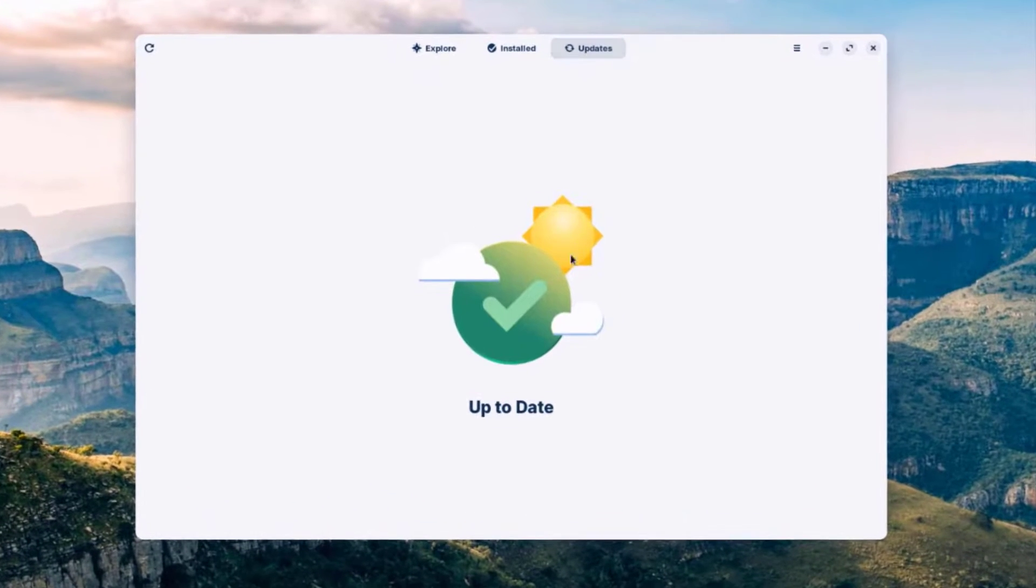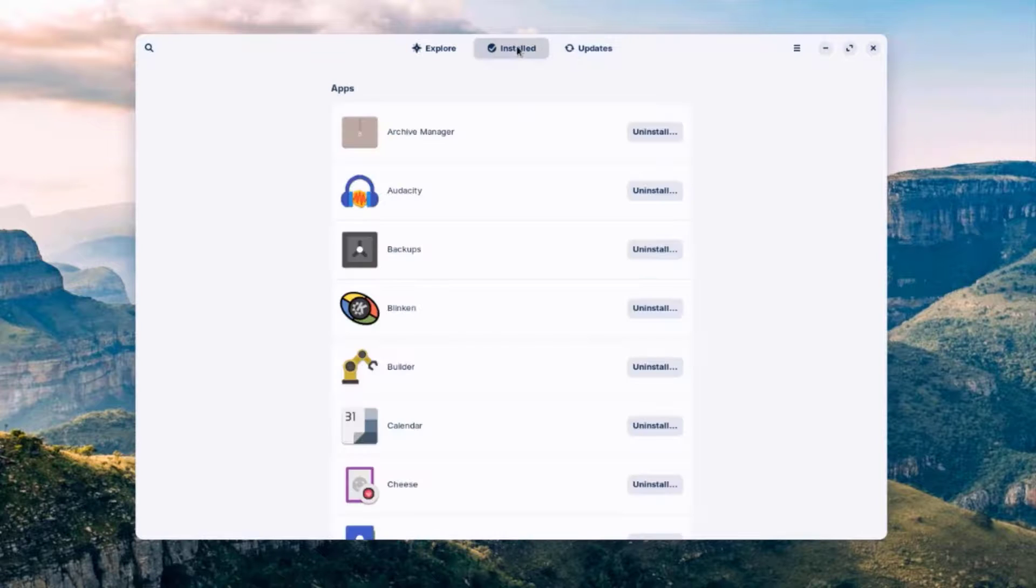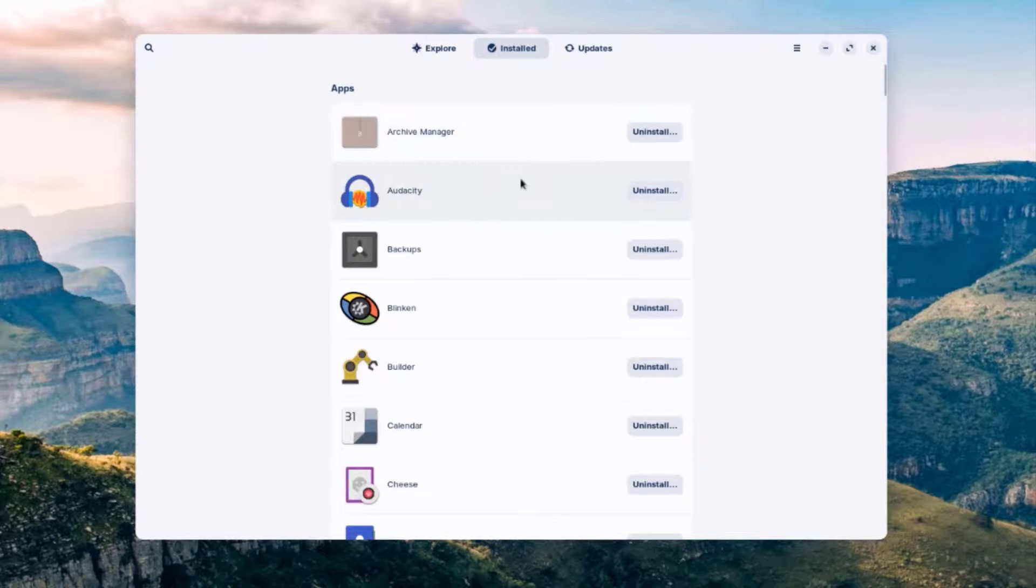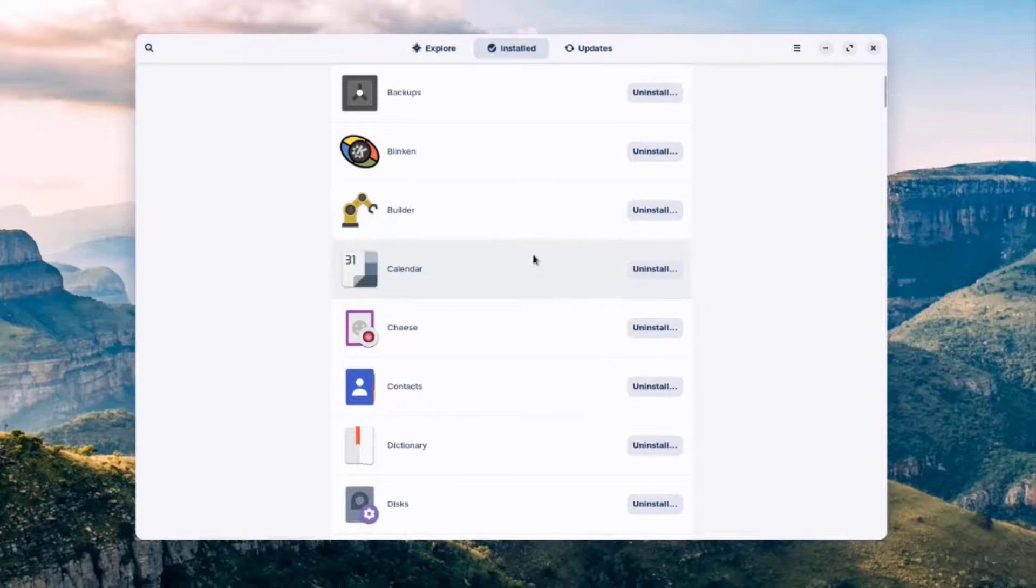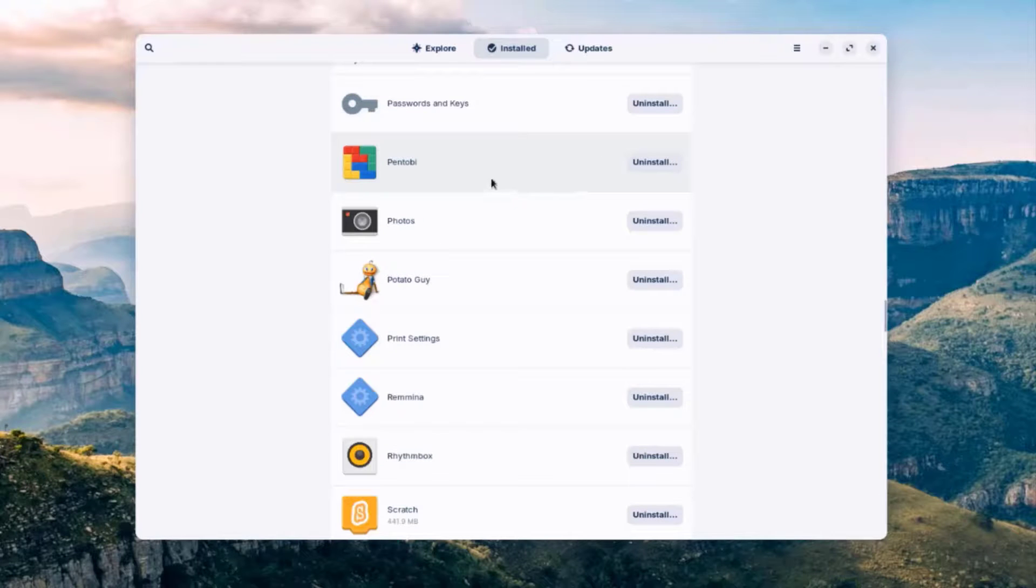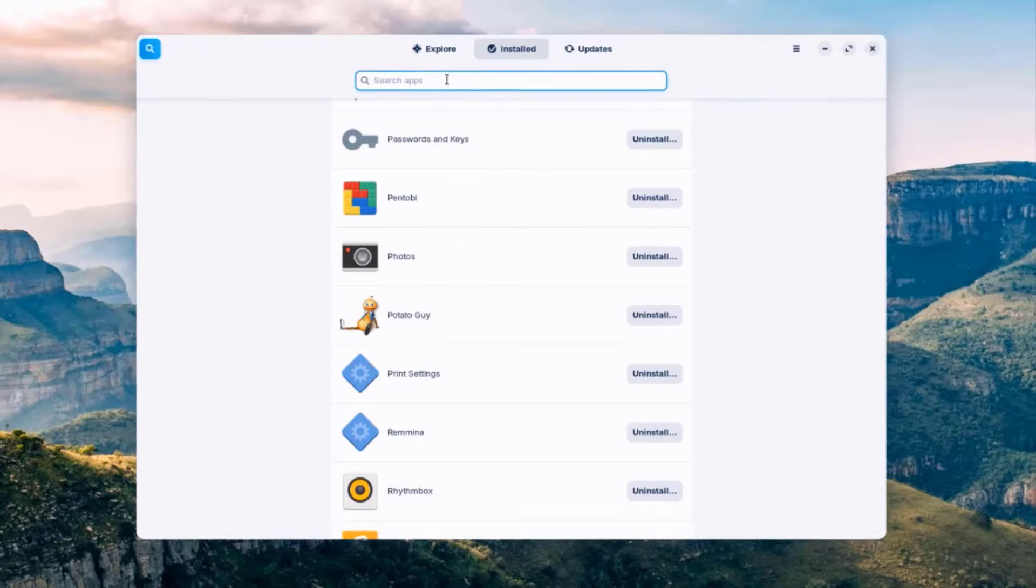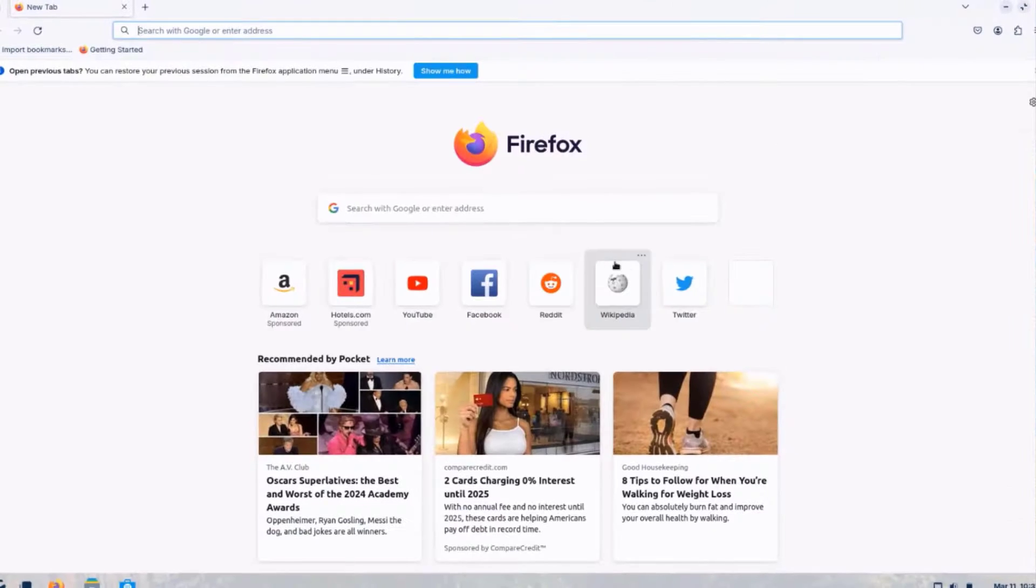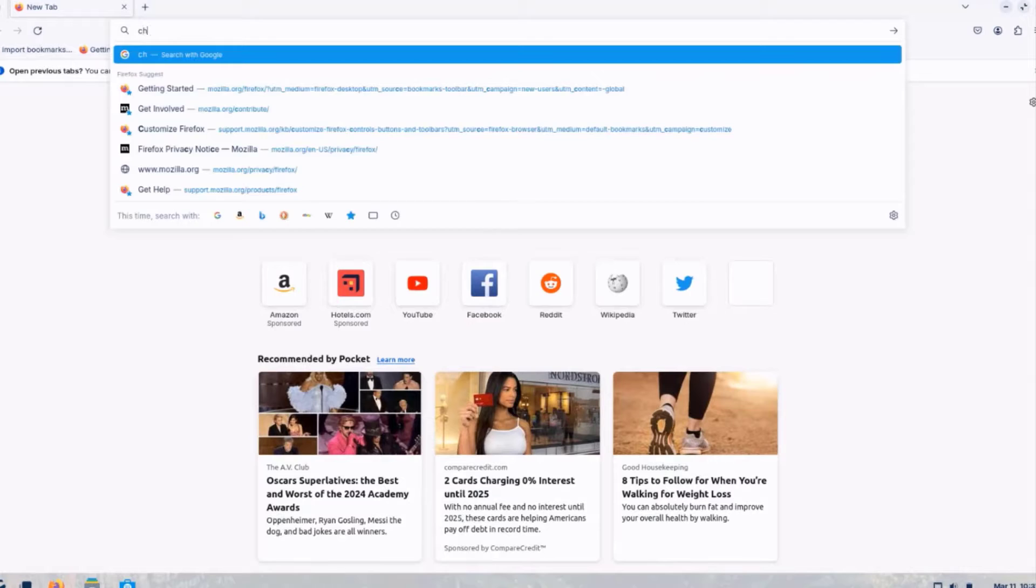So on the Updates tab, the operating system is up to date. I'll click on Installed. So these are all the installed apps, and you can uninstall any one of these just by selecting Uninstall. So if you want to install more apps, you can just click on the search icon here and type the name of the app. So I'm going to download Google Chrome. I'll type Chrome.